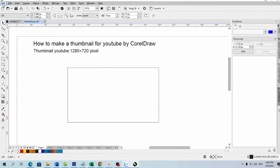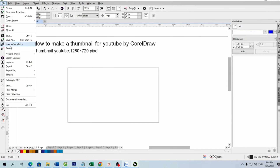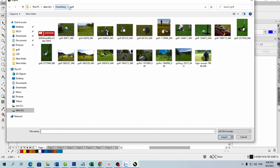You go to the file, import image. You can use rectangular cropping or use F10 to adjust the image.